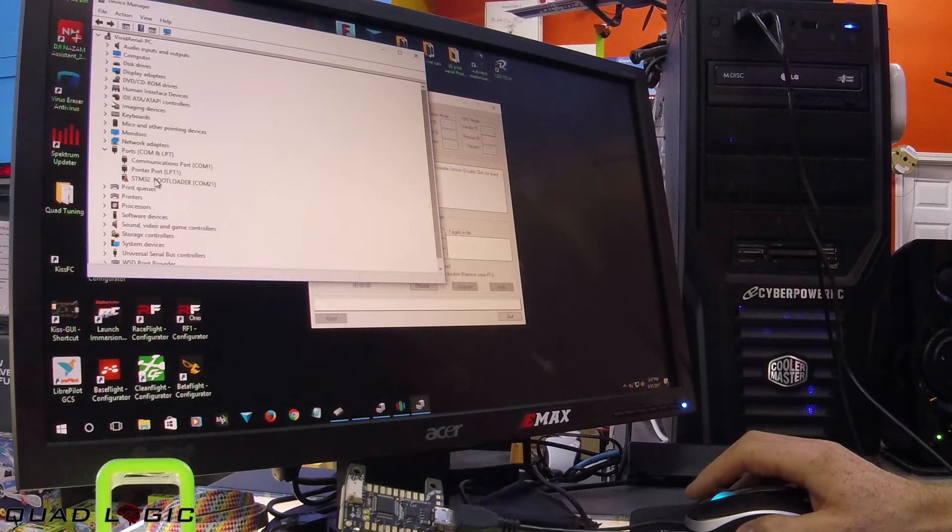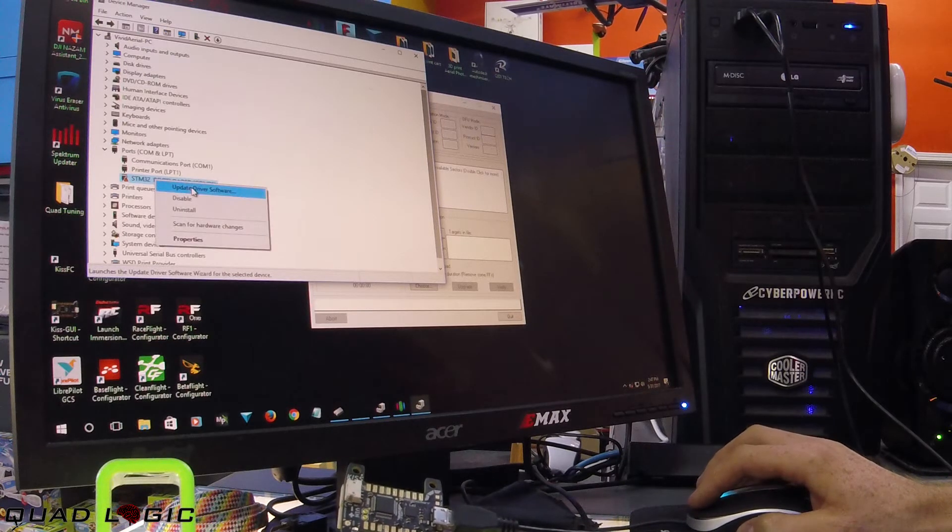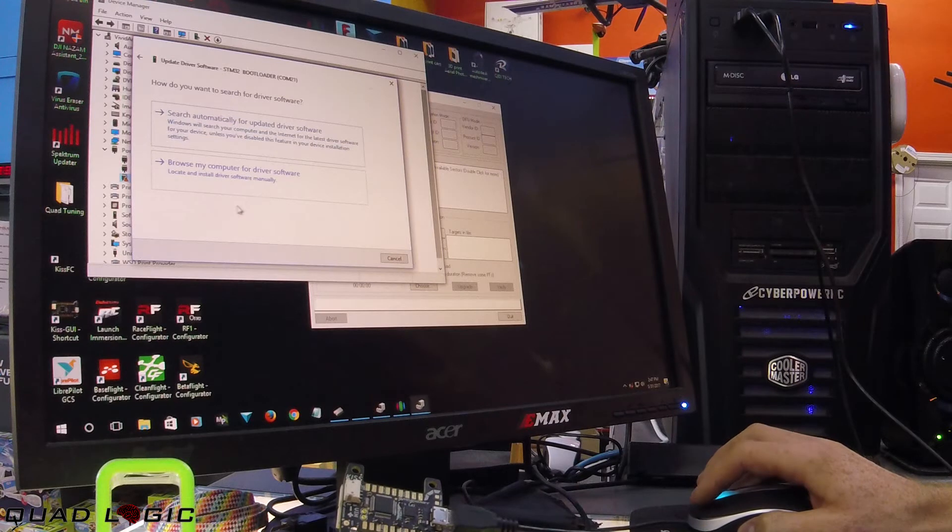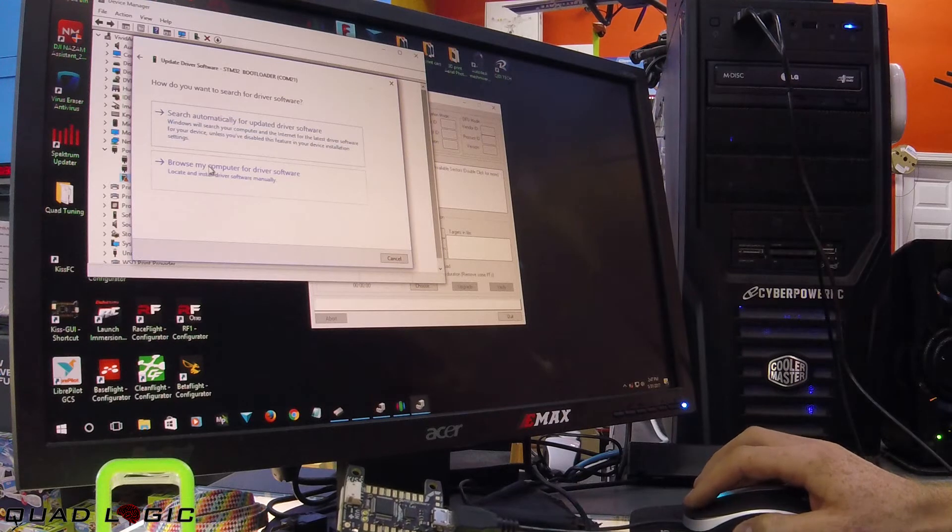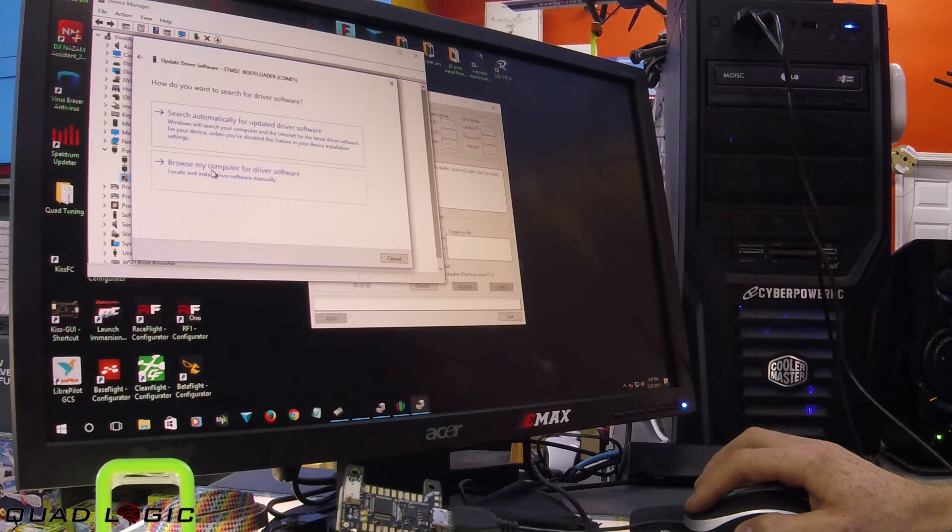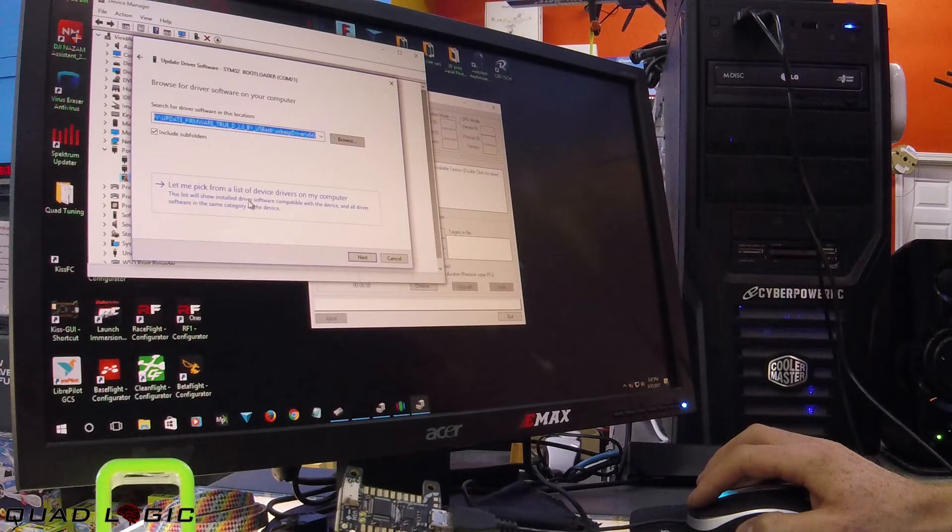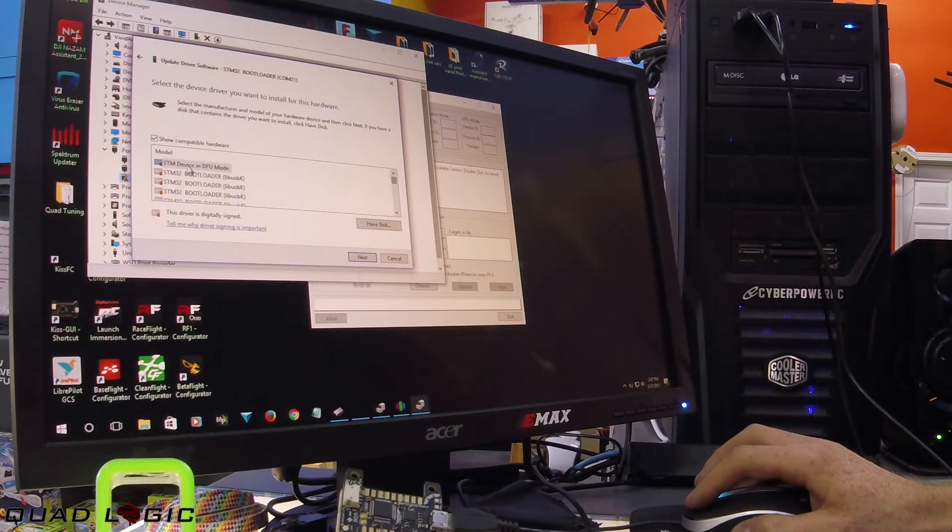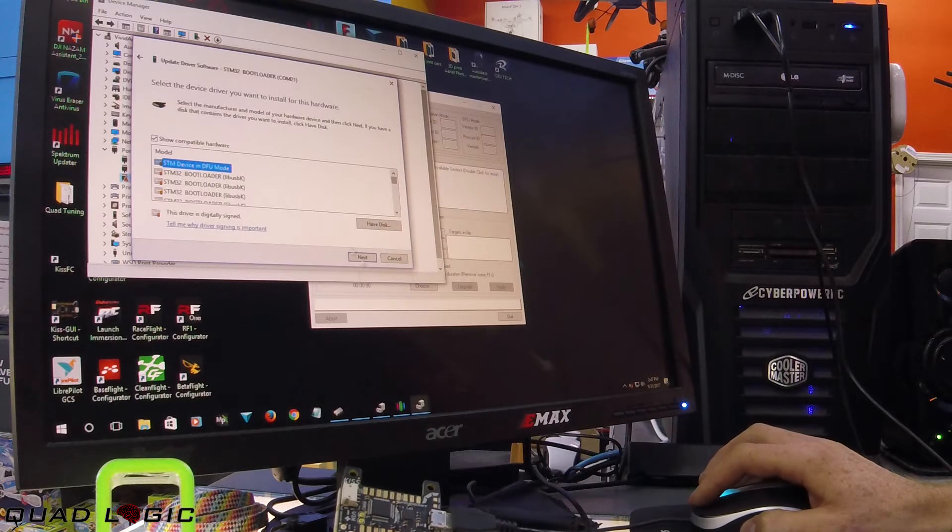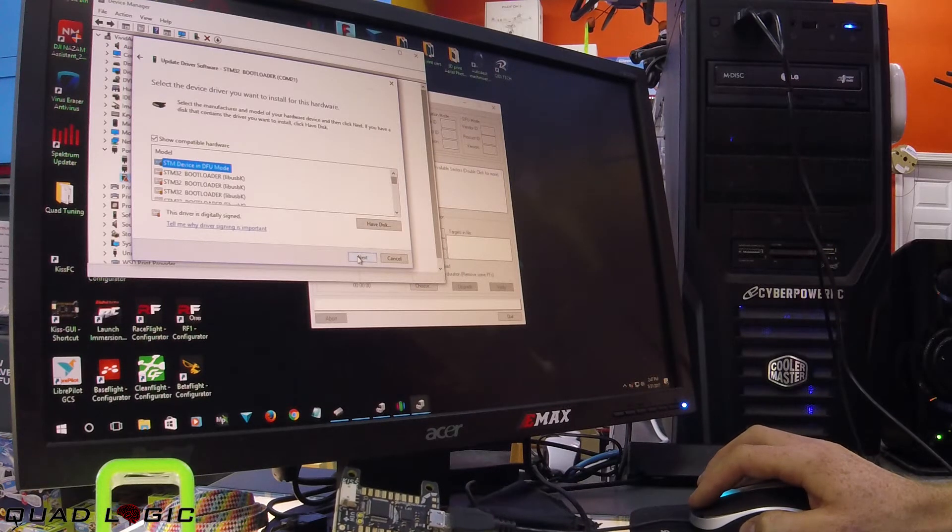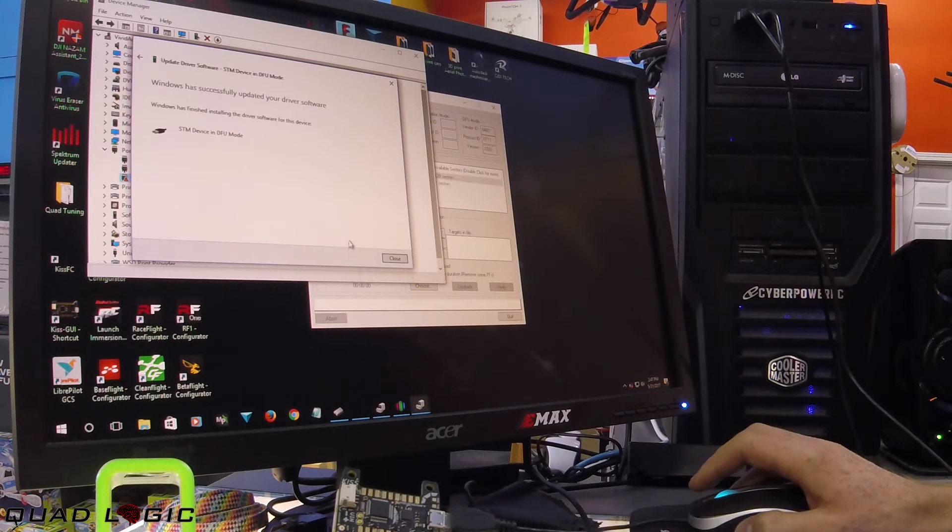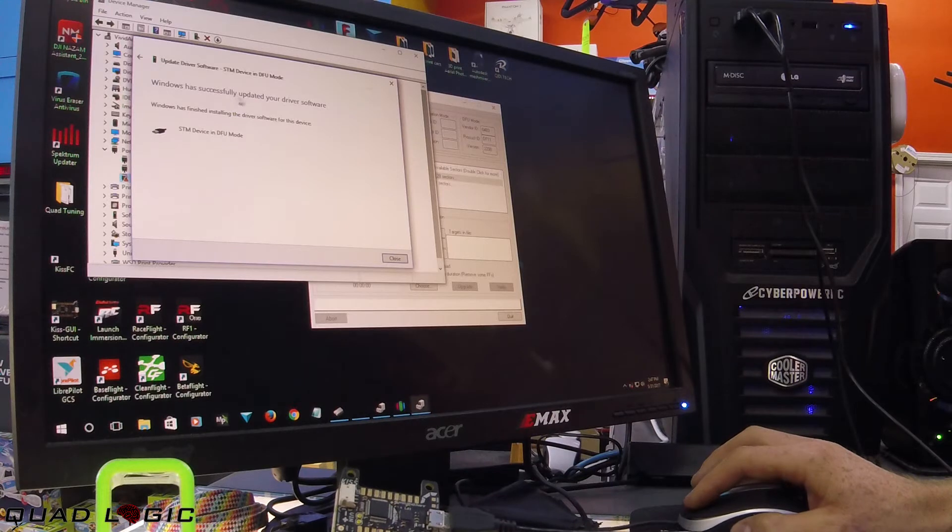Right click, select update driver software, browse my computer for driver software, then let me pick from a list. Find the STM device in DFU mode and hit next. Sometimes it'll say successful, sometimes unsuccessful, but in my experience either way it will work.